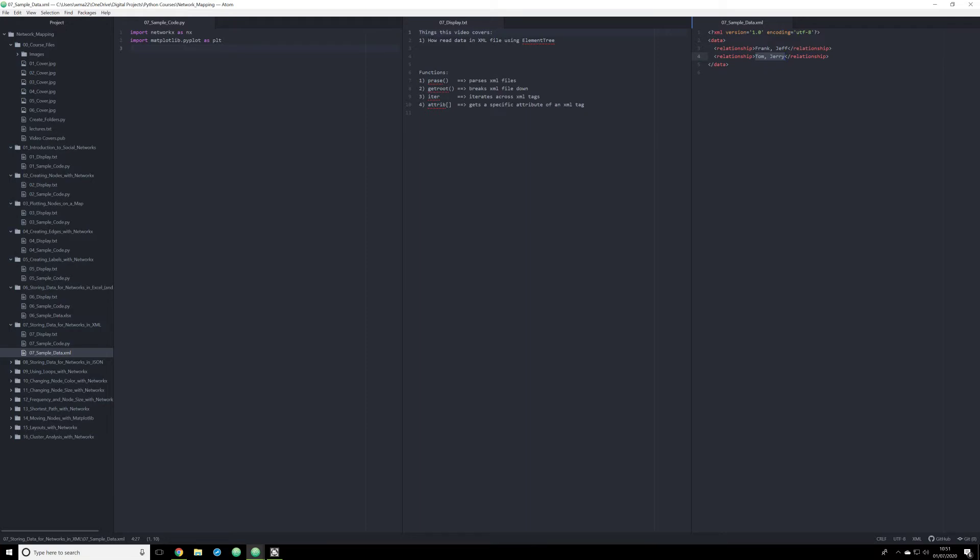In this video, I'm going to show you how to take that data, read it in Python using a library called ElementTree, and process it, analyze it, and render it through NetworkX and matplotlib to do pretty much exactly what we did in the last video, but with different data structures. So without further ado, let's get started.